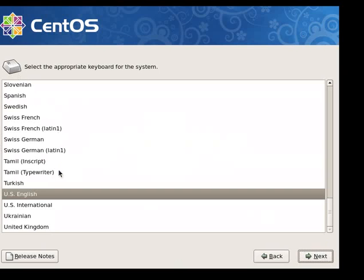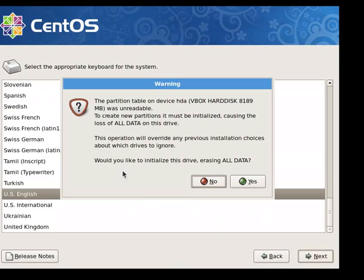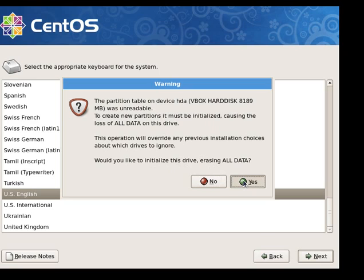We're using a US English keyboard so we'll click next. I'm using a hard drive that has nothing on it so this message is okay. I don't have any data on it I want to save, so I'm going to go ahead and use the whole drive, erasing all data. Click yes.